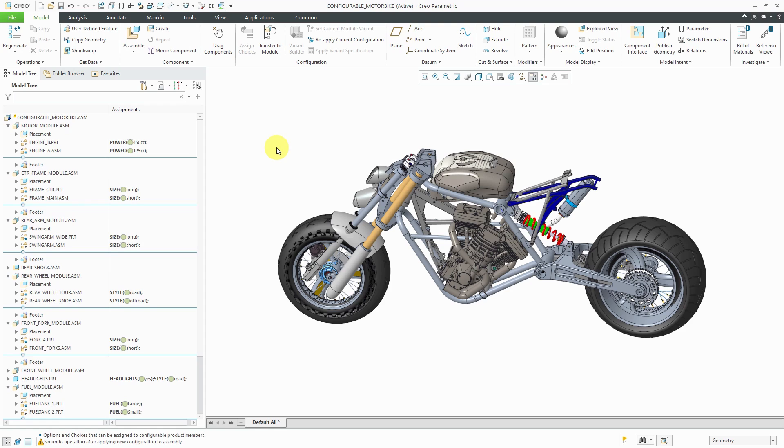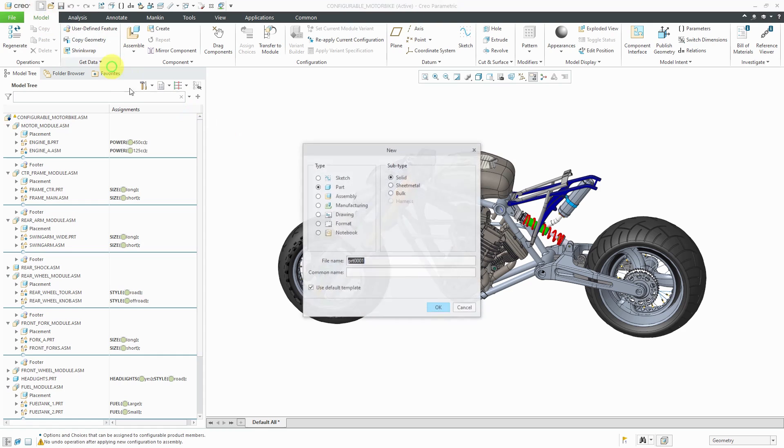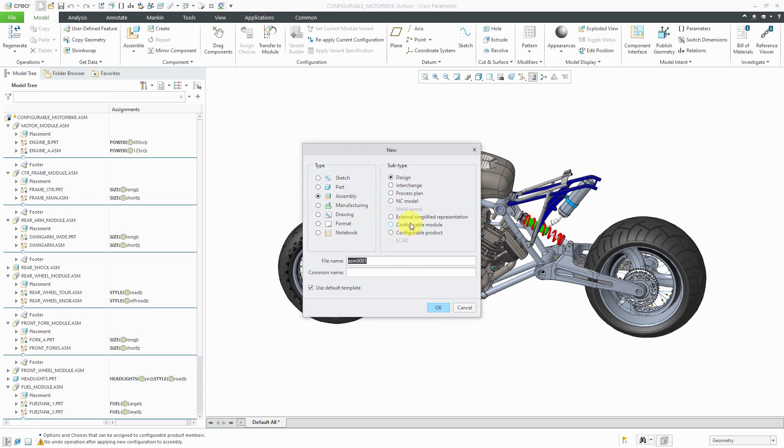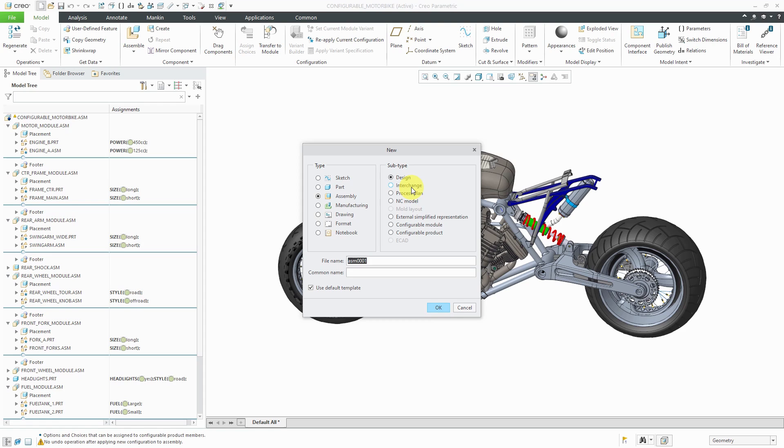And just to show you a couple other different things with options and variants, if I go to the new button over here and choose the assembly, over on the right-hand side, we have the subtype. And most people never even look at this area when they are creating new assemblies. But usually, you're making a regular design assembly. Here's that interchange assembly that I mentioned earlier. And I have a couple videos on creating interchange assemblies.